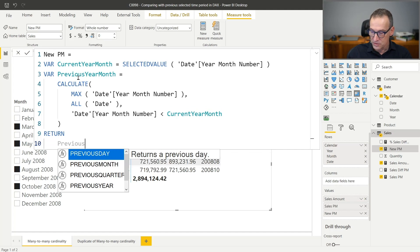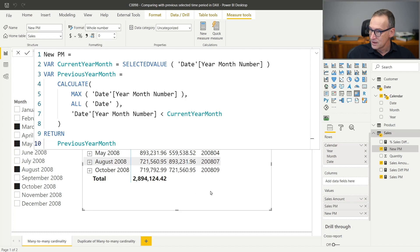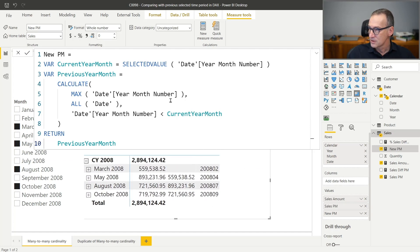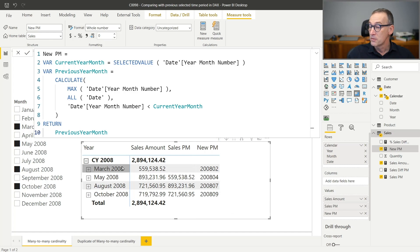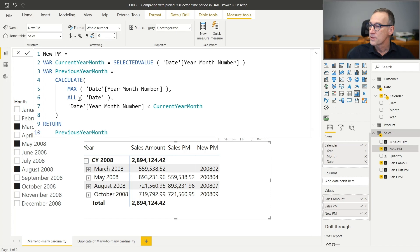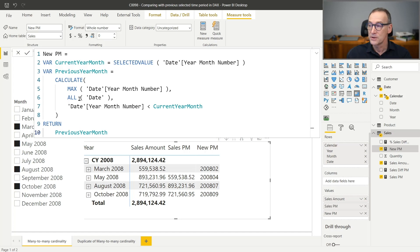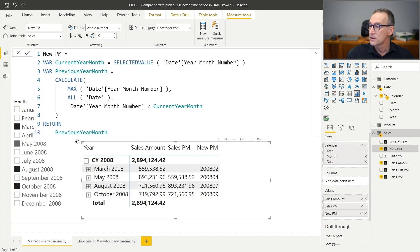It's not working. You see that in May, it does not return March. It returns April. Because we used this all that entirely removed the filter context. We do not want to remove the entire filter context. We want to keep the filter coming from the slicer and remove any other filter. So we want to remove the filter from the current visual and we want to keep the filter from outside of it.